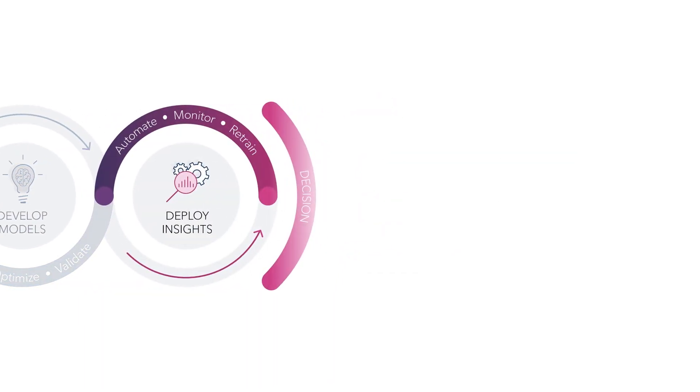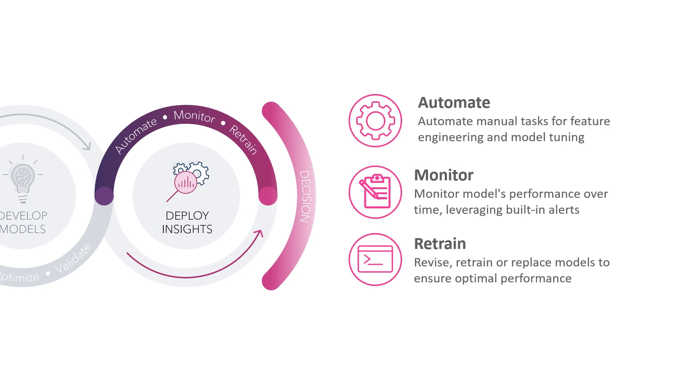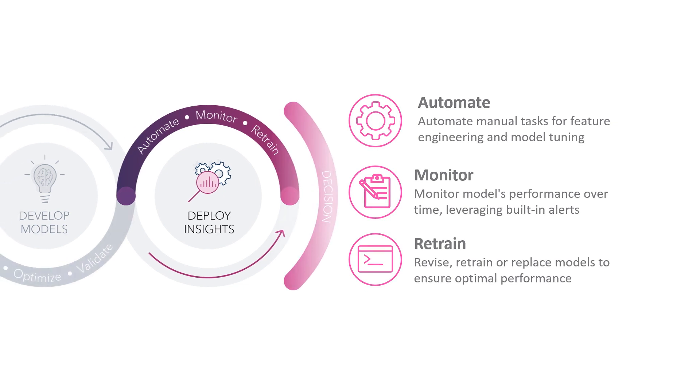Third, the deploy insights phase focuses on getting AI models through validation, testing, and deployment as quickly as possible while ensuring quality results. It also focuses on ongoing monitoring, retraining, and governance of models to ensure peak performance and that decisions are transparent.